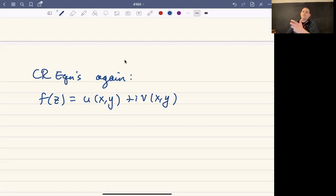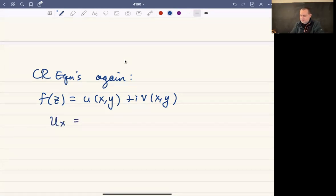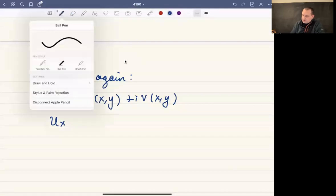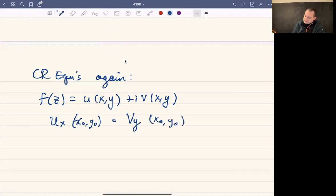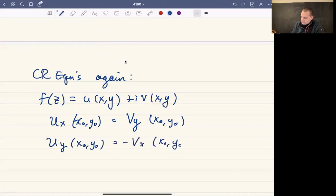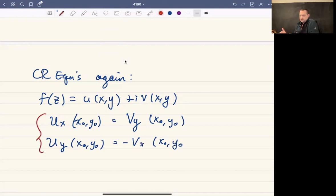The Cauchy-Riemann equations — one way to write them is to say that the partial of u with respect to x at a point (x₀, y₀) is equal to the partial of v with respect to y at that same point, and the partial of u with respect to y at this point is equal to minus the partial of v with respect to x at the same point. That's why it's plural — there are two of them.